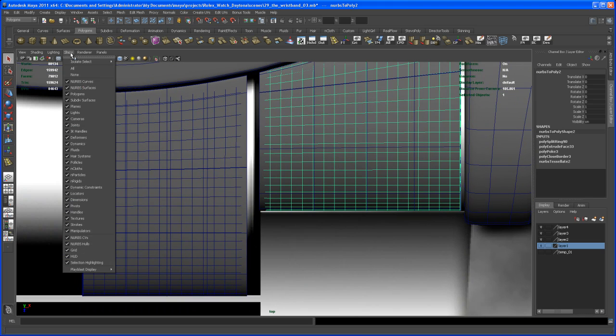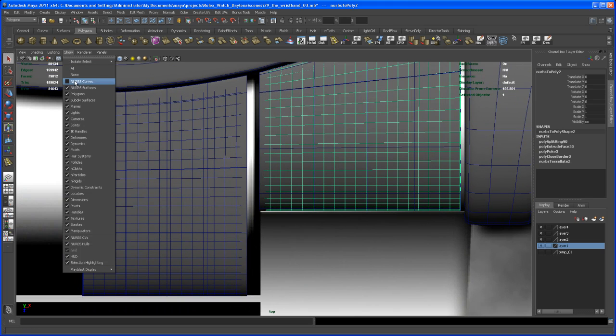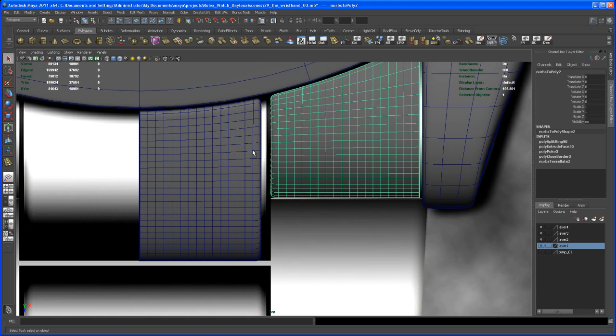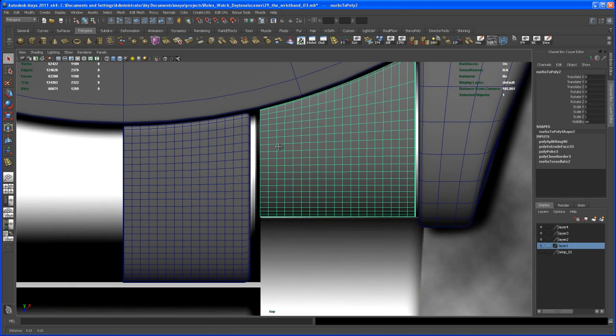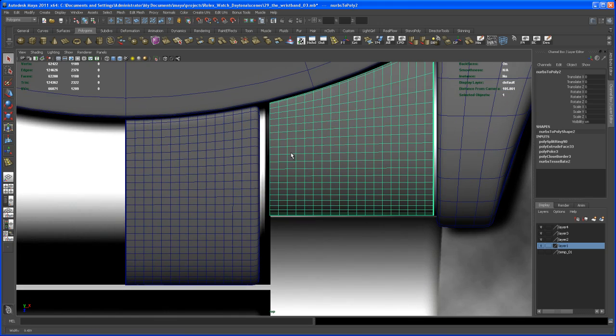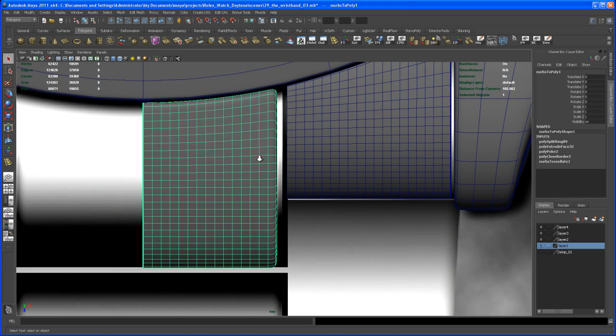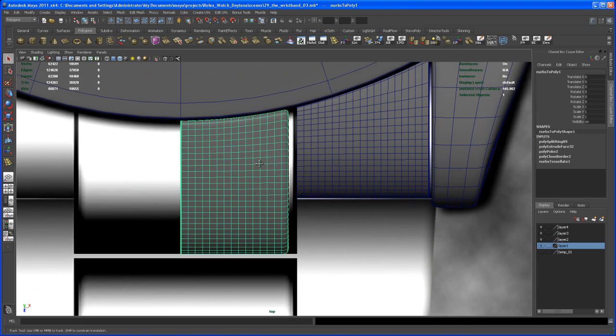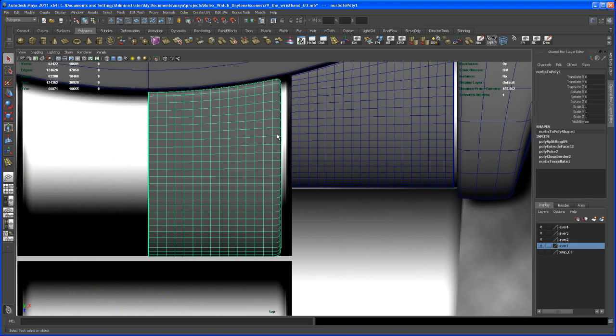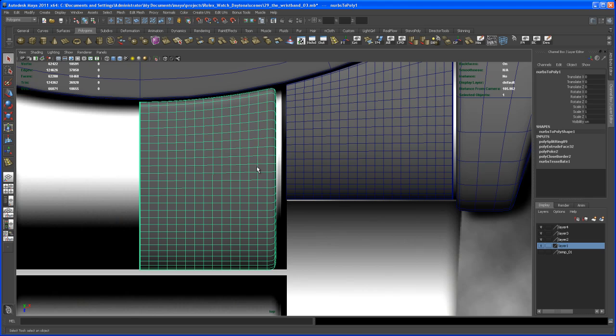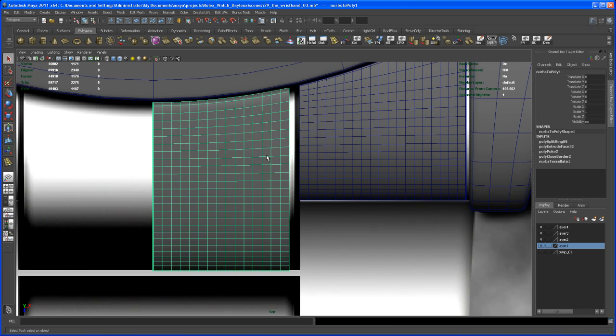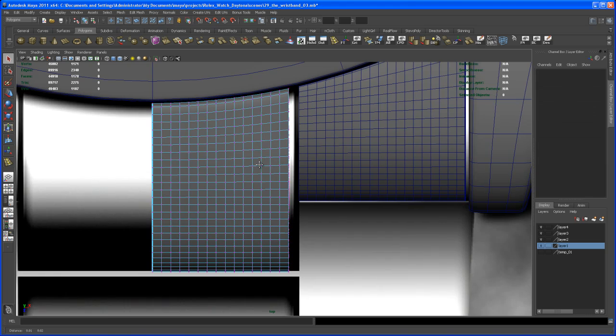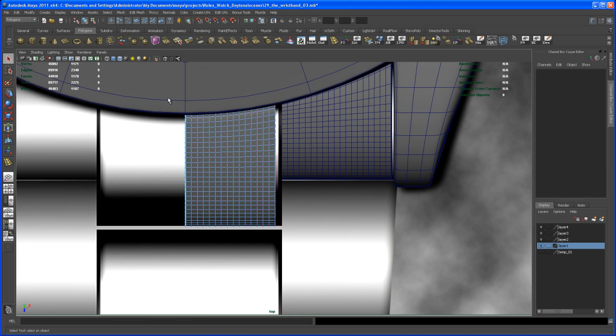Let's turn off NURBS curves and NURBS surfaces here as well. This thing here has to be scaled out a little bit more. Let's do this by taking a lattice, so select all of those.